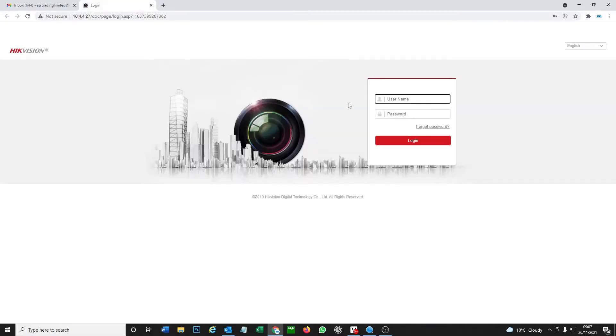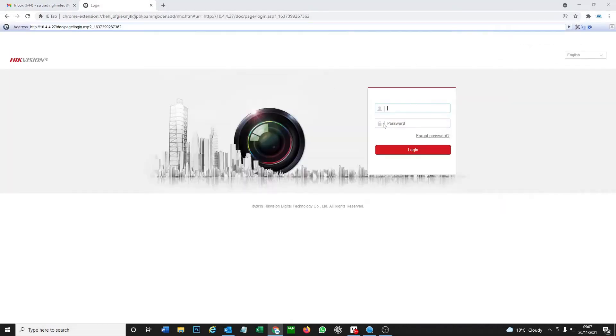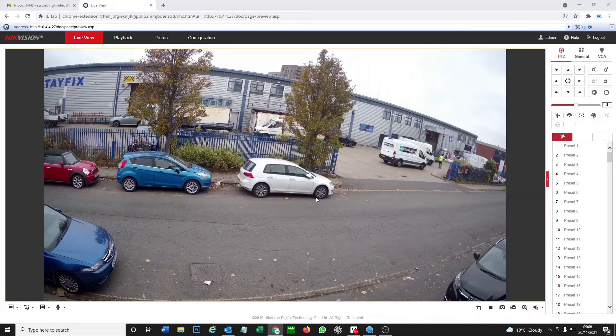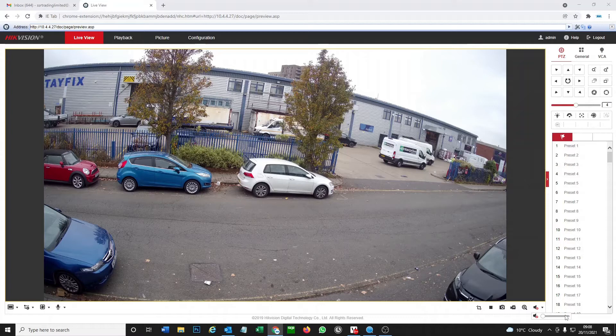We're just going to log into our camera. If you're not sure how to get this little tool I just logged on with, I'll leave a link below. It's called SADP tool. Let's log in quickly.